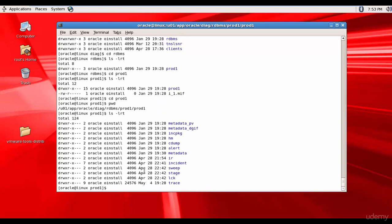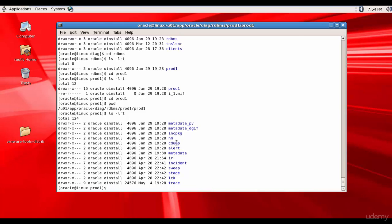These are all the various diagnostic related folders. You see the trace folder which contains all our trace files. You see incident folder which contains the various incidents. Alert folder contains the various alert log files. CDump contains the core dump files. HM contains the health monitor reports. Like that, each one of them is used to store different set of diagnostic files.